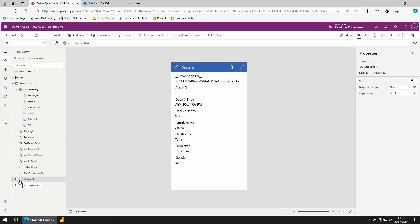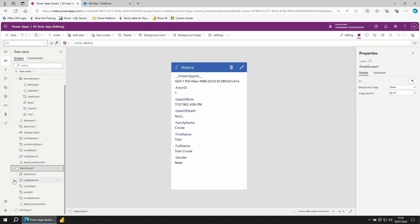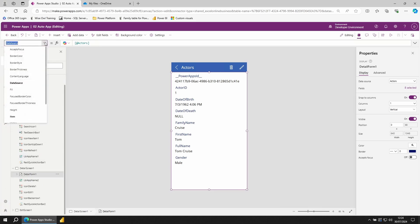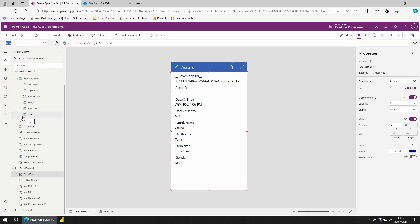The detail screen, if we expand it, has a couple of different controls on it like our previously seen icons and labels. The new thing here is the detail form. The detail form has the same data source as our gallery, the actor table. But instead of showing multiple items, the detail form only shows one. If I scroll down to item, I can see the current row we're showing is the actor that was selected in the gallery.